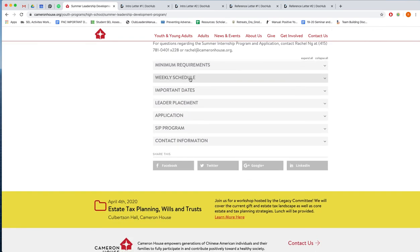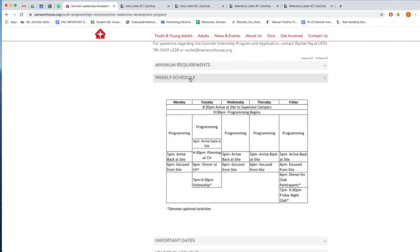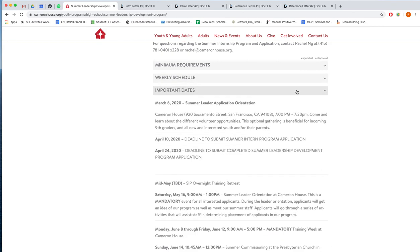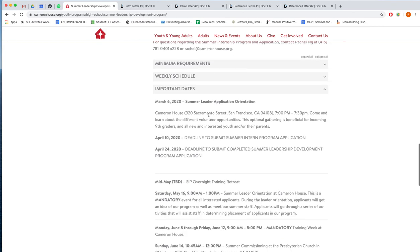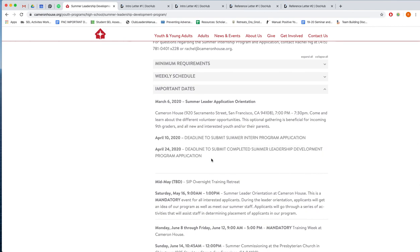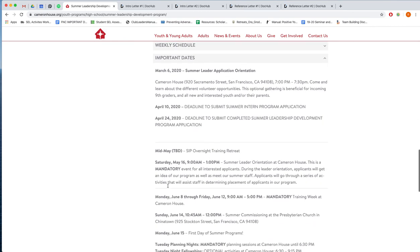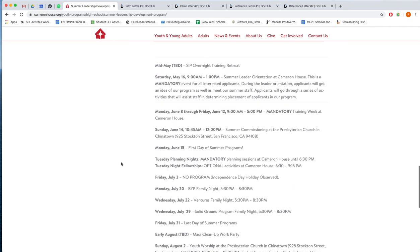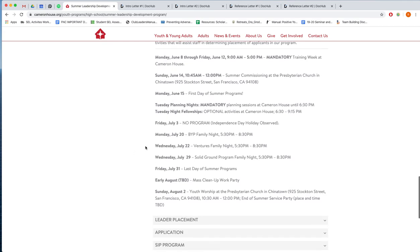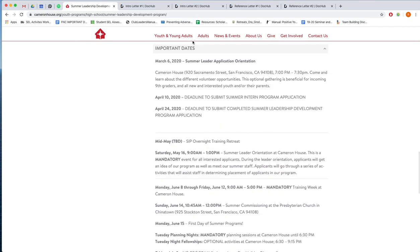Underneath is an example of our weekly schedule and then important dates such as deadlines for application submissions, when program begins, also our orientation day which is mandatory in mid-May, and holidays such as July 4th and details like that.